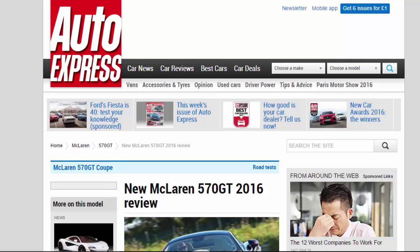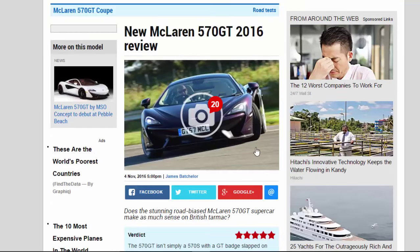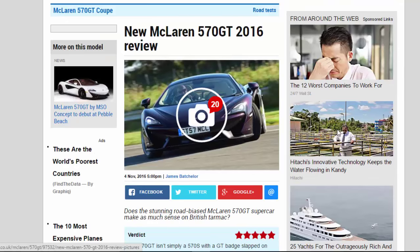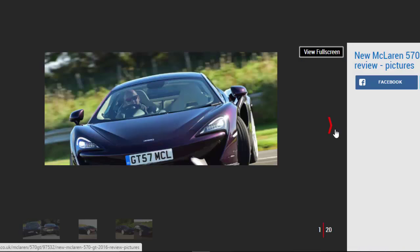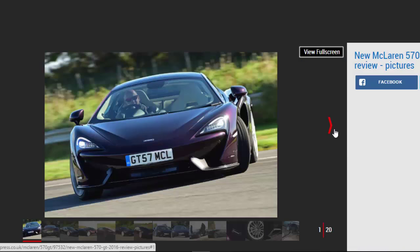New McLaren 570 GT 2016 Review. Does the stunning road-biased McLaren 570 GT supercar make as much sense on British tarmac?